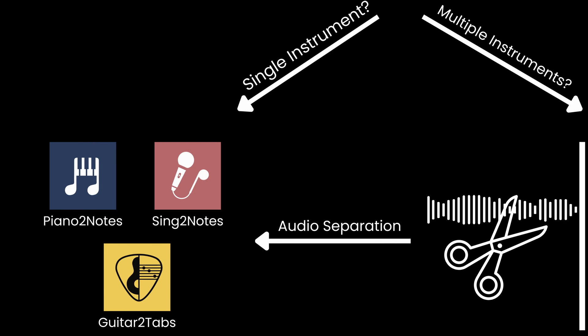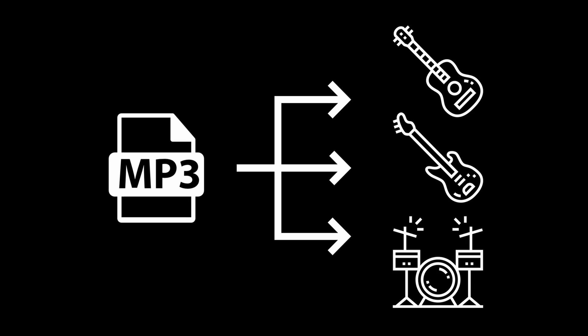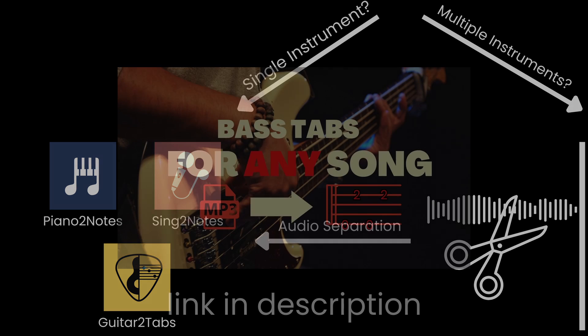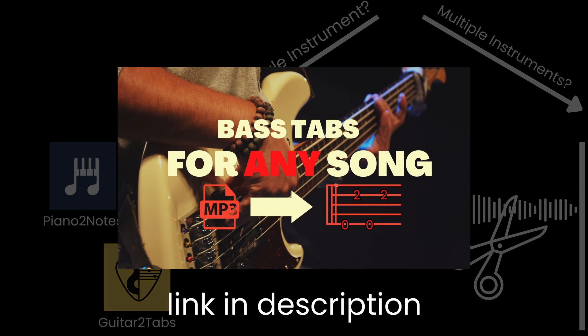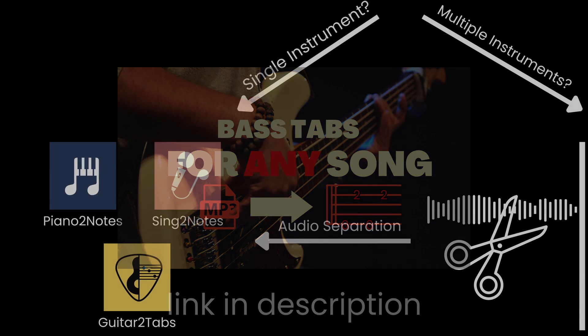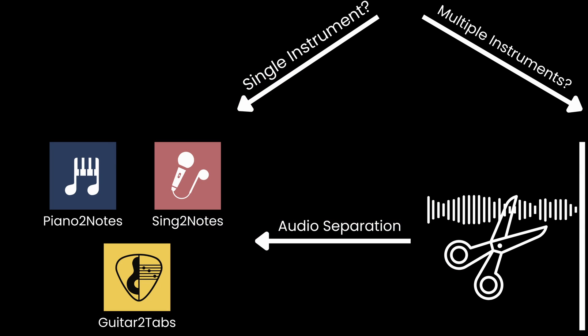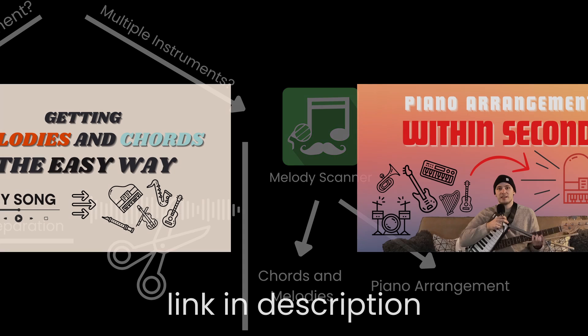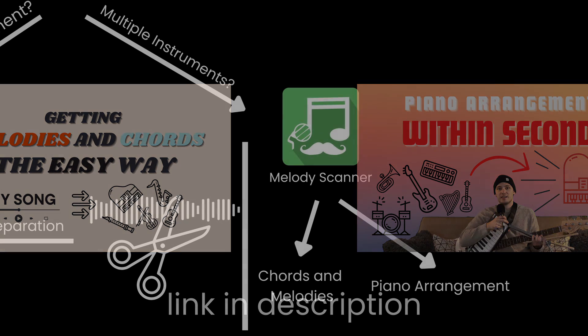Either separate the audio into the instrument stems and then use the previously mentioned apps. You can find a full tutorial on how to do that in the description below and this YouTube channel. The second option is to use Melody Scanner, which can turn full songs into chords and melodies or a piano arrangement, all of which you can export as MIDI files as well. There are tutorials on how to do that in the description below and this YouTube channel as well.